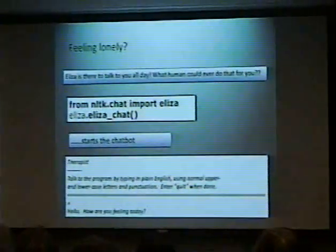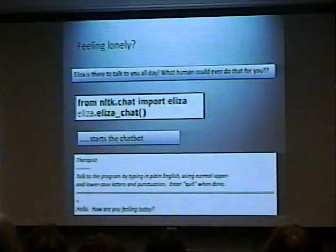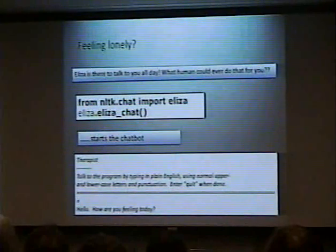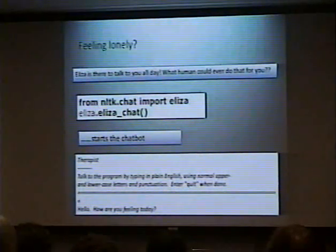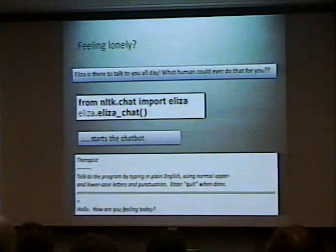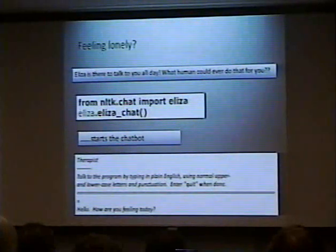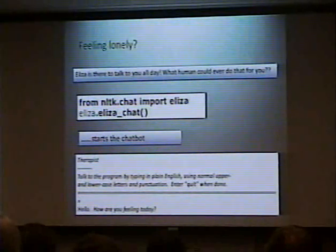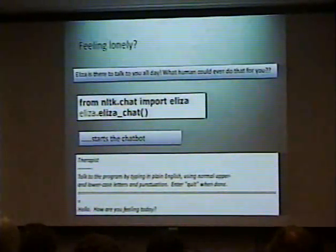Fun things to try — feeling lonely? There's a chatbot from NLTK. You can actually in just two lines do: 'from nltk.chat import Eliza'. Eliza's one, but there are several others — there's even one that is very rude. You just run the function Eliza_chat and it actually starts the chatbot. Really simple.